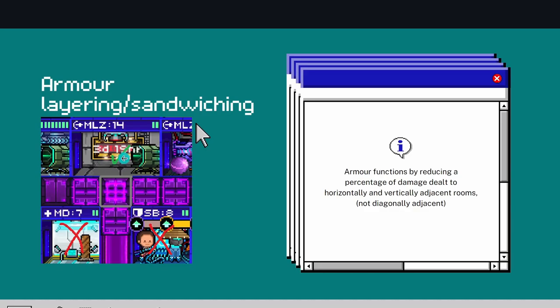Now this is helping the MLZ because it's directly above it, it's right next to it, it's adjacent, so that's receiving a benefit. But this medbay and shield battery, even though they are touching it diagonally, they will not receive any benefit.